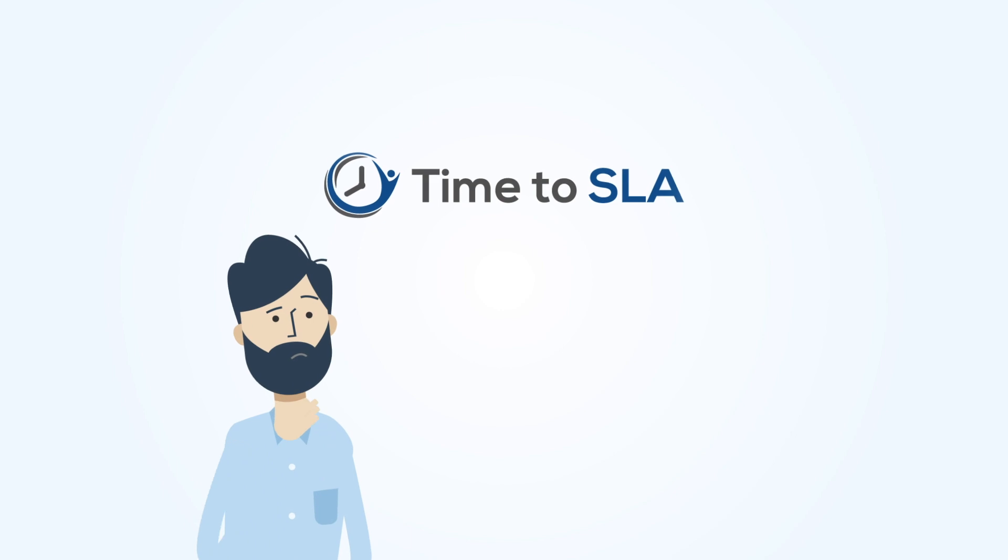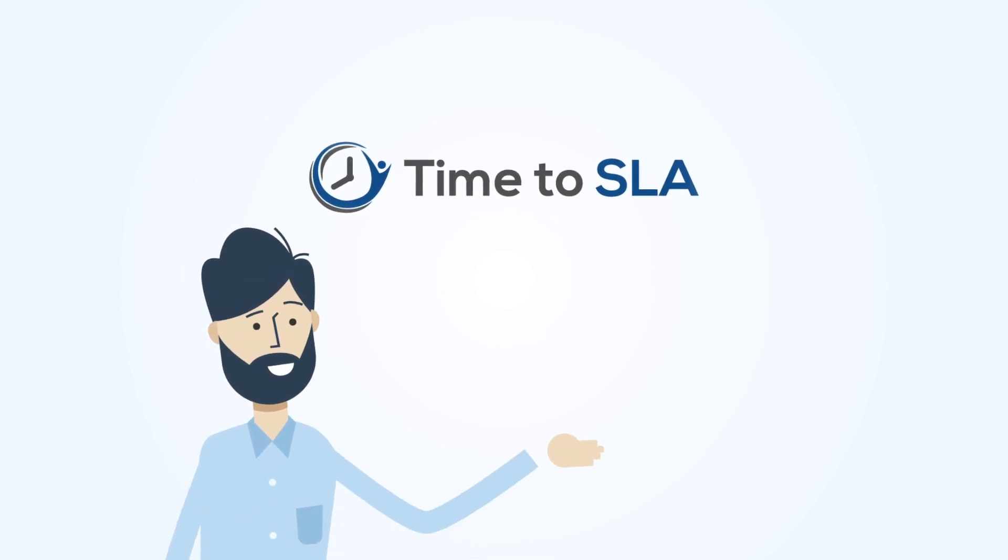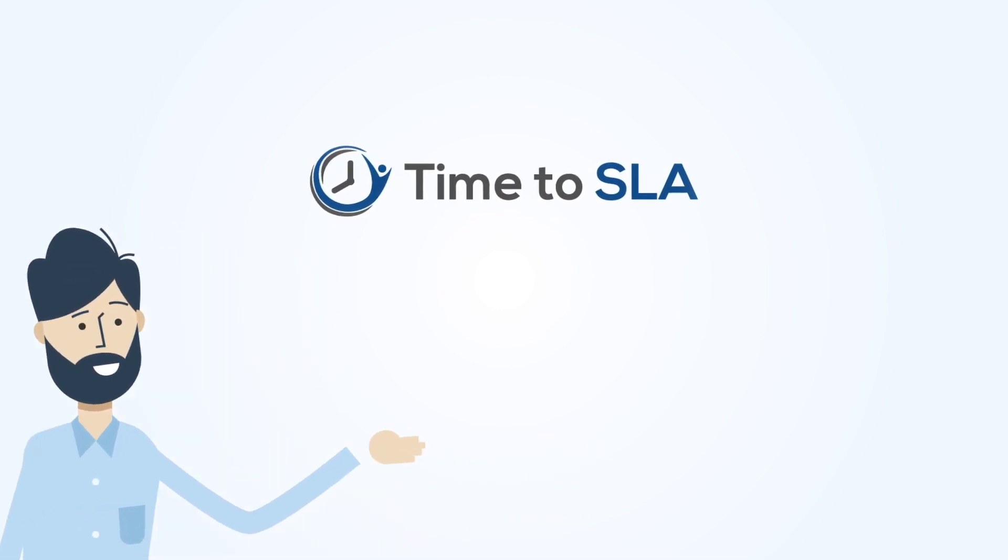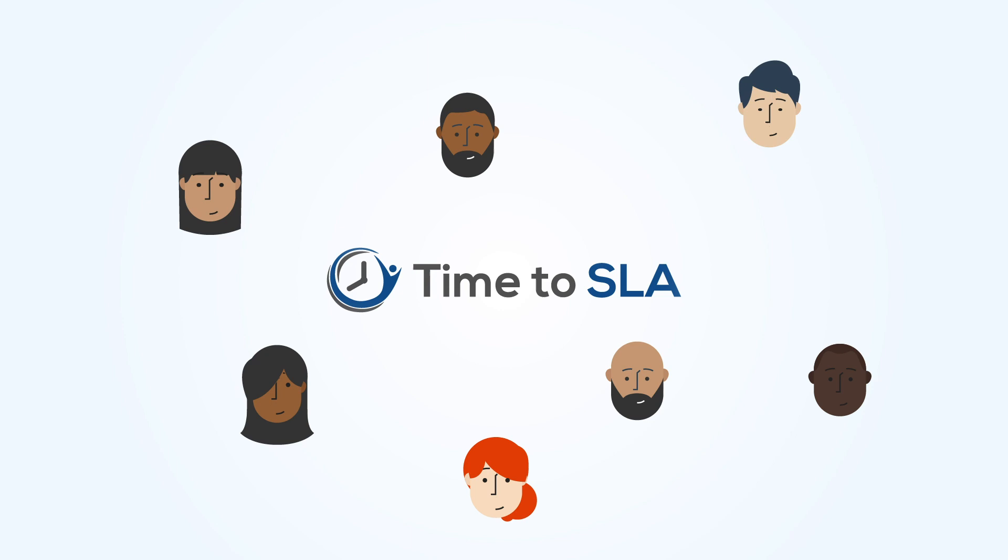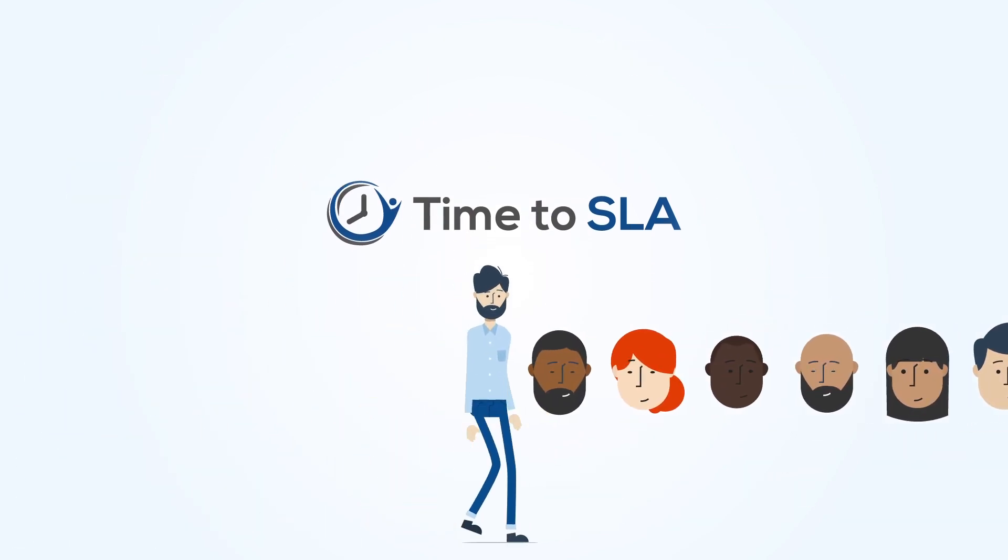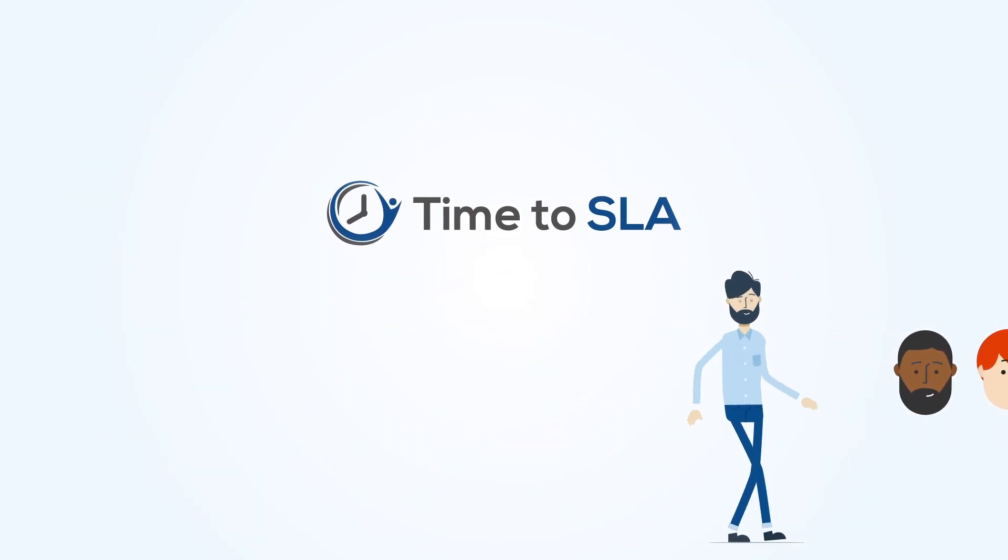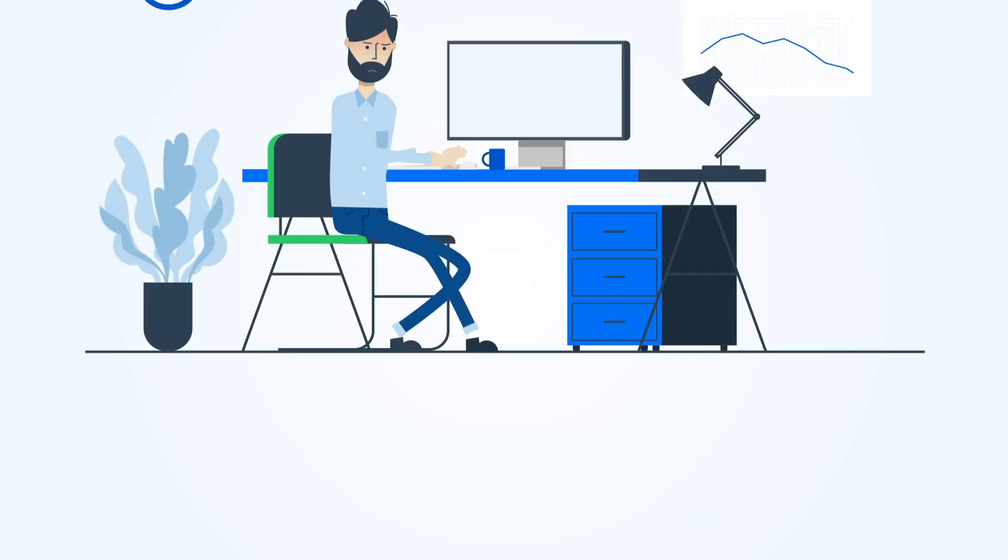Introducing Time to SLA, the number one selling SLA app with thousands of active customers in over 70 countries, helping them keep promises and improve their customer satisfaction.